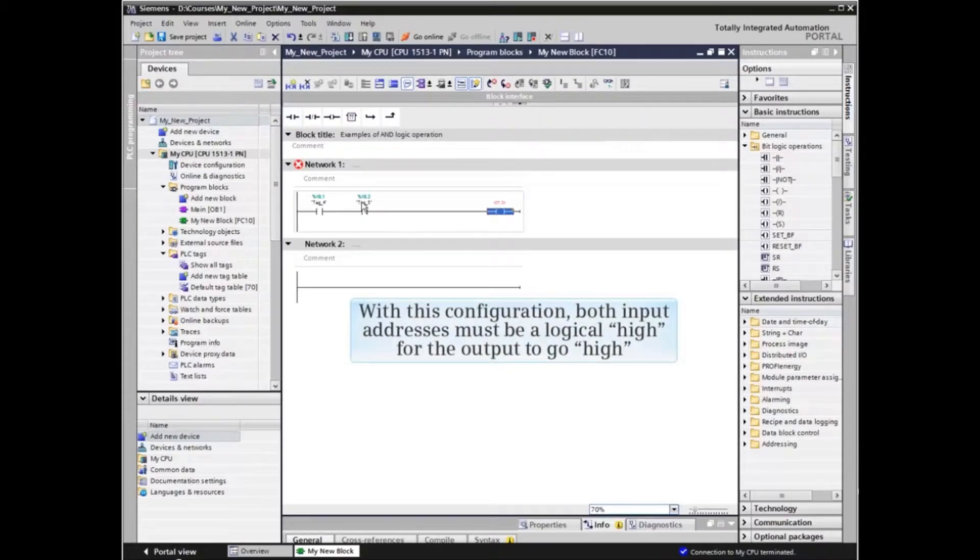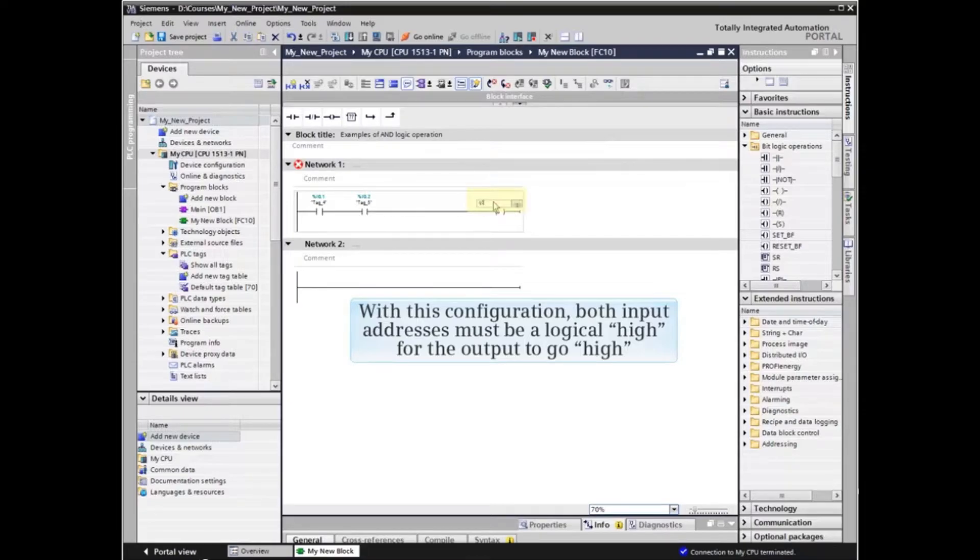With this configuration, both input addresses must be a logical HIGH for the output to go HIGH.